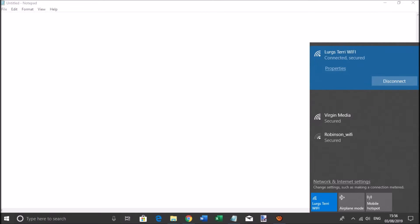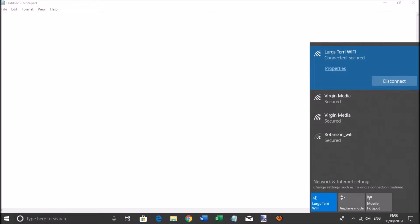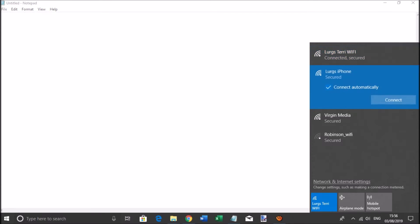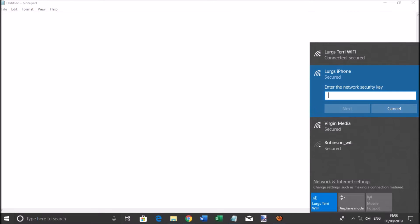That is telling your laptop to forget about this network. Now if we go to the taskbar again and click on the Wi-Fi connections, we should see the iPhone pop up. Click on Connect and it will now ask you for the new password.